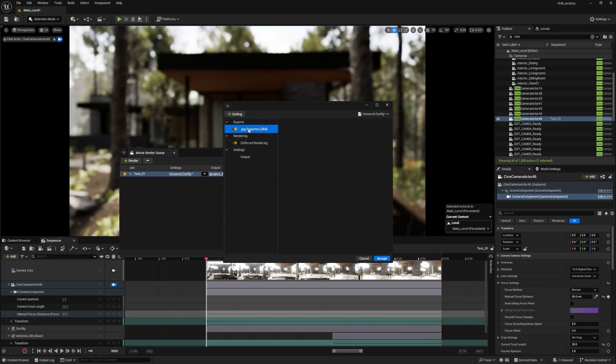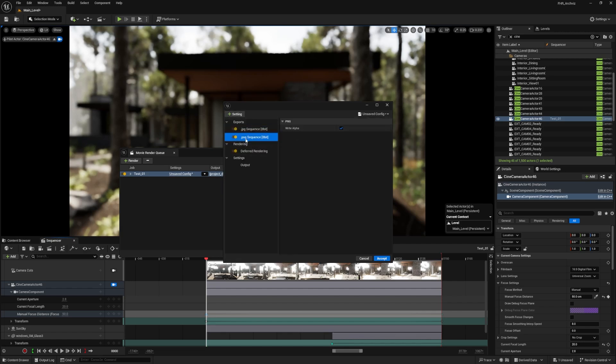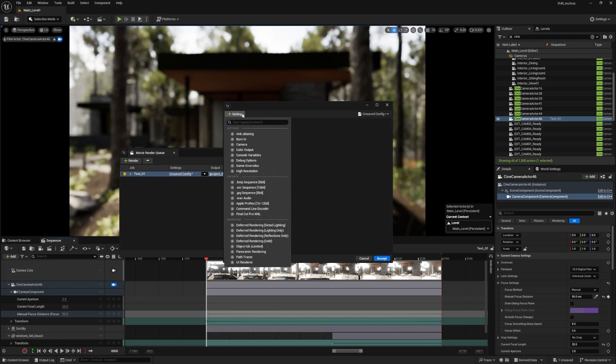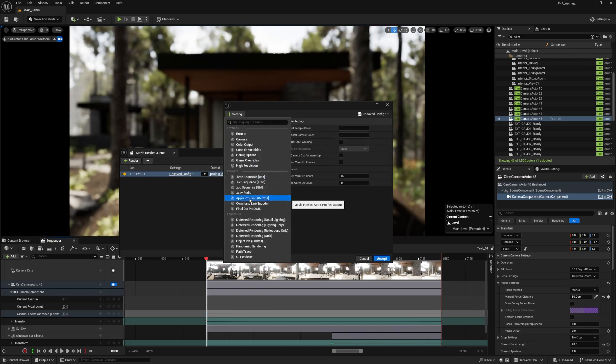Now that I've done with the output settings, I want to change the JPEG into PNG. So I go to settings, hover over exports, and select PNG. I can delete JPG now. Another thing I want to do is go to anti-aliasing settings. I'll leave it as is so we can compare between the two results. Then I want to go here into console variables.